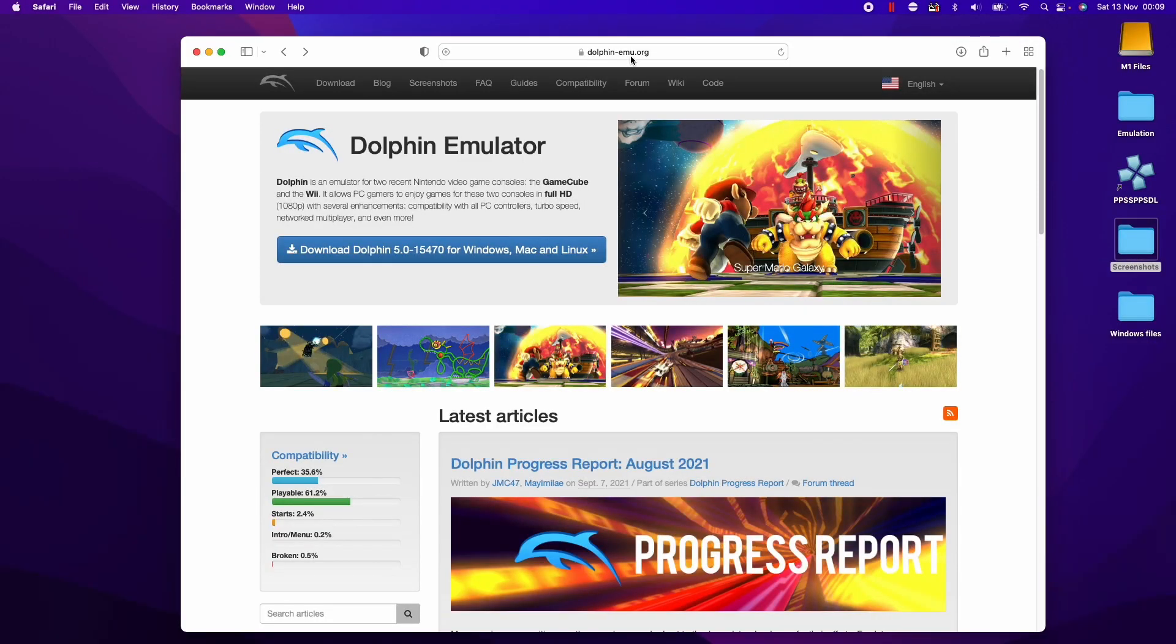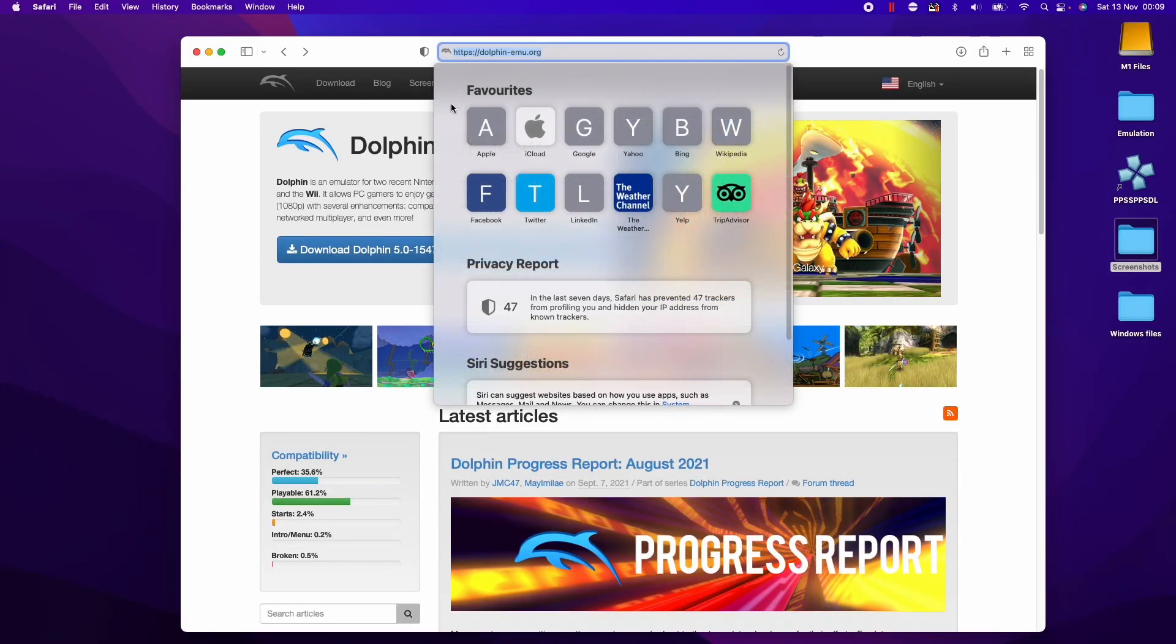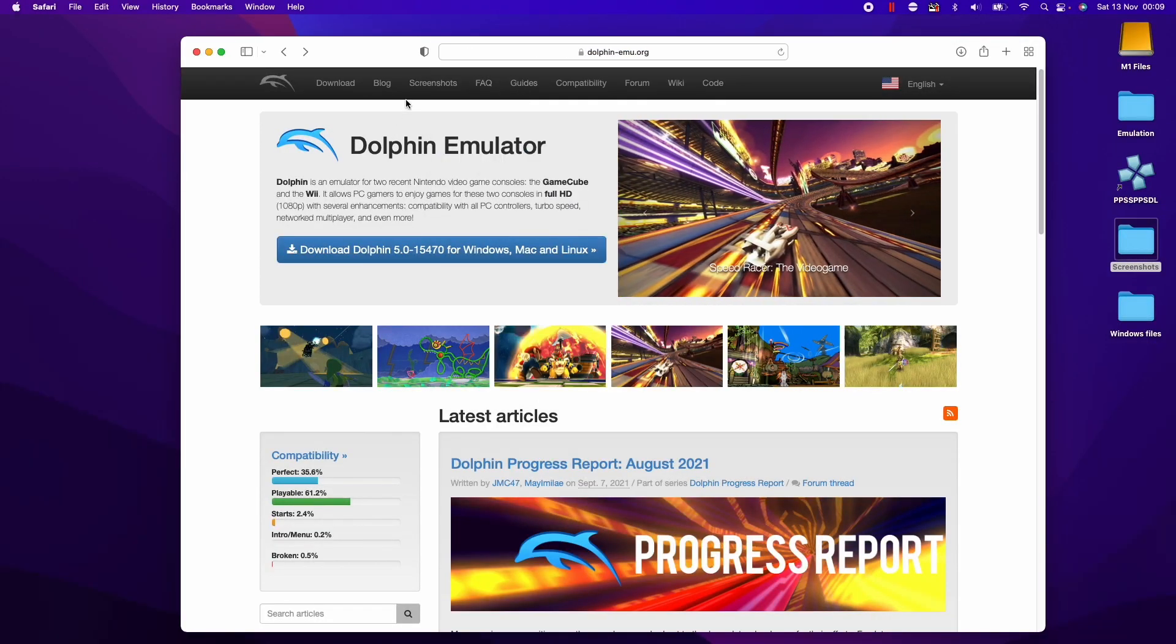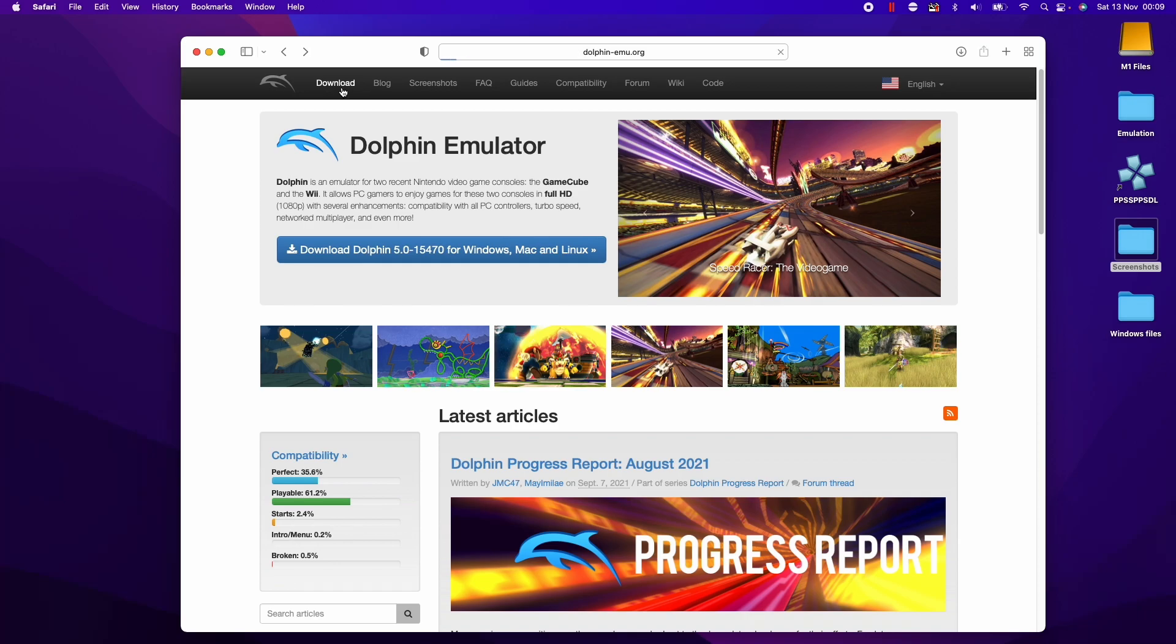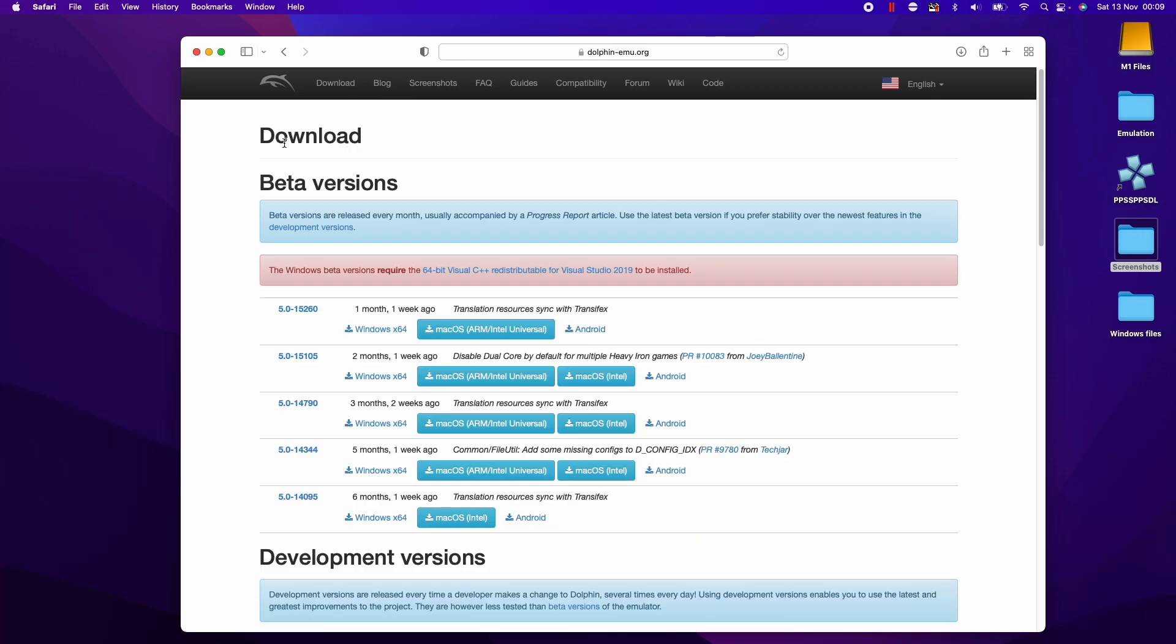The first thing we need to do is go to the dolphin-emu.org website to get to the Dolphin emulator webpage. I'll leave a link to this website in the description. Once we get to this website we're going to click the download button here and download the correct version of the software.